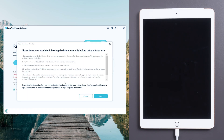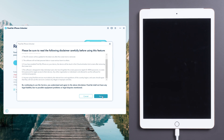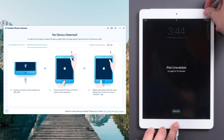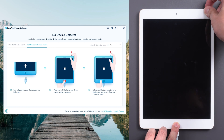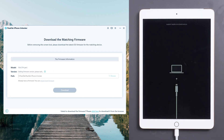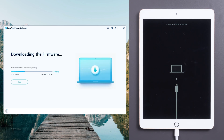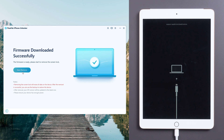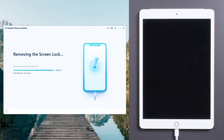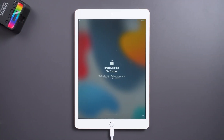Click Start and read the disclaimer. Follow the guide to put your iPad in recovery mode. Click Download to get the firmware and wait. Then click Start Remove and wait for a while. You can then set up your iPad after the restart.